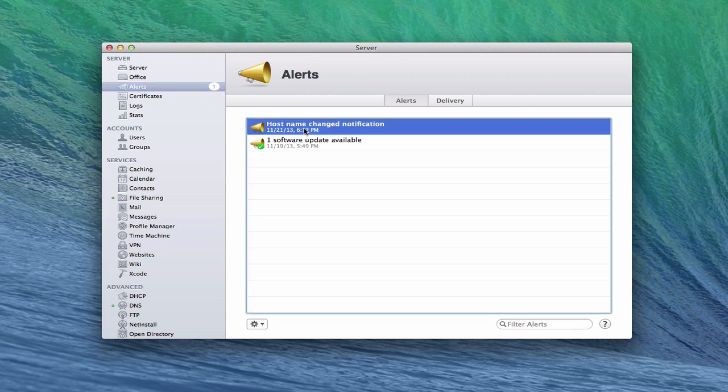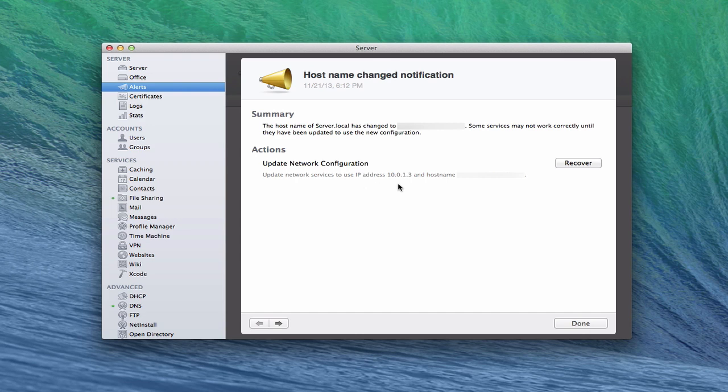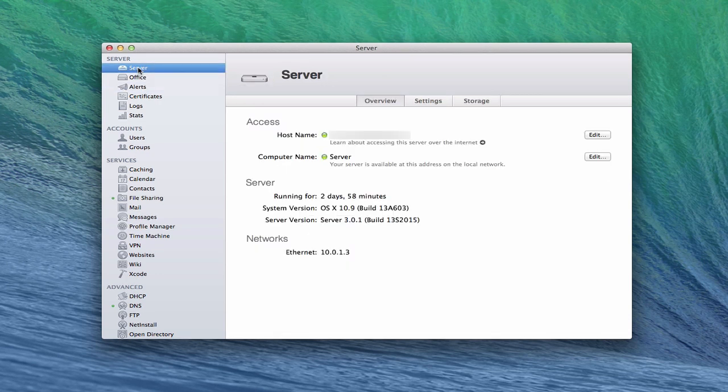One more thing that we do have—just to show you that the alert system does work—it gives me an alert that says the host name has been changed. If I double click on it, it just tells me the host name's been changed, want to let you know that. If you want to go back and you don't want it to be that anymore, you can click recover and set it back. I'm just going to click done. Now that notification is gone and let's just go back to the main server screen.